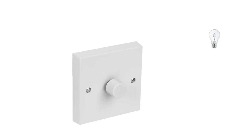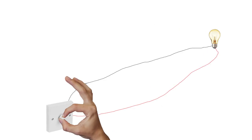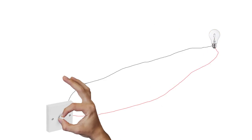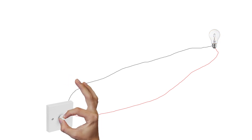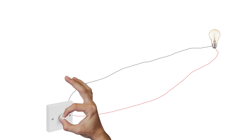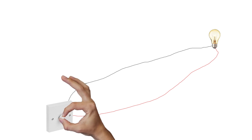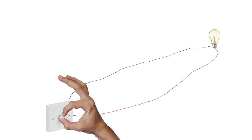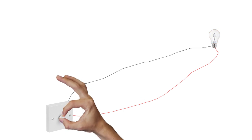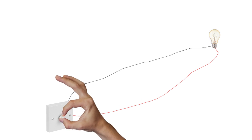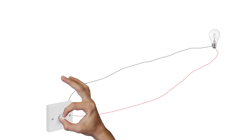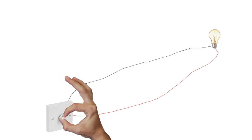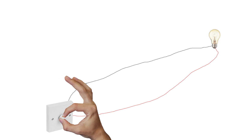A pointless thing to do would be to connect a remote bulb to a dimmer switch and fade it on and off. But bear with me on this one. We could slowly adjust the dimmer up and down using just a pair of wires strung across the floor.